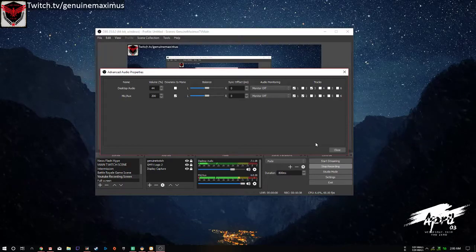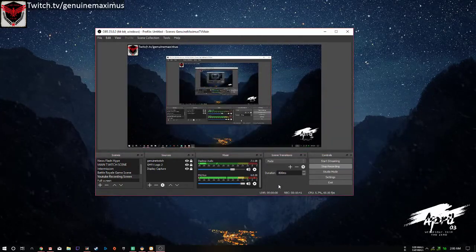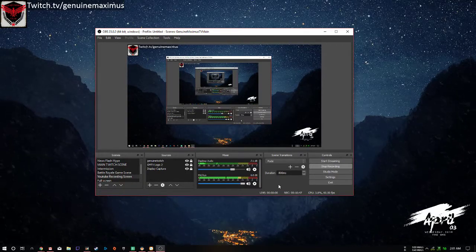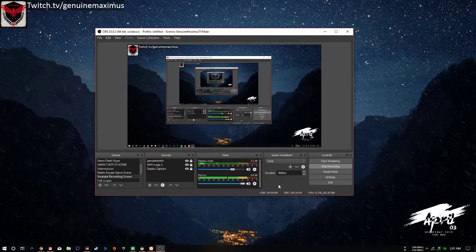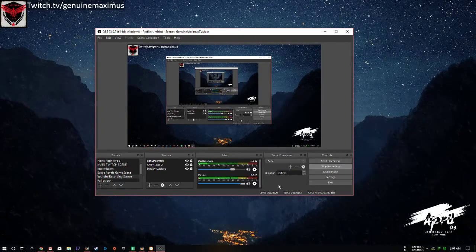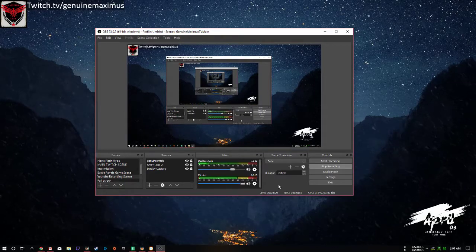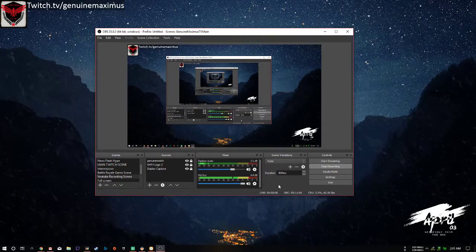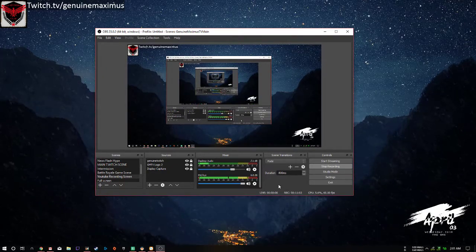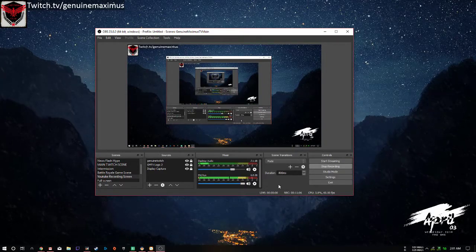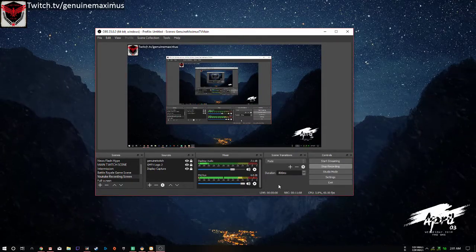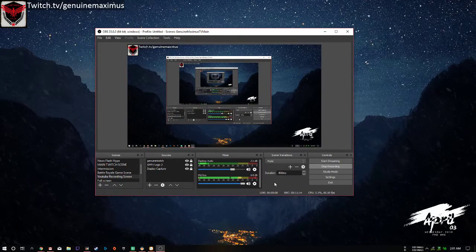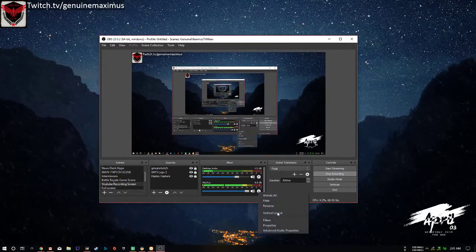I'll turn off monitoring since it's annoying. One thing you can actually do is create a Twitch account and stream there to test. If it's a new non-affiliate account it will have delay, so it's actually a great way to check your microphone audio on the fly — that's how I do it.